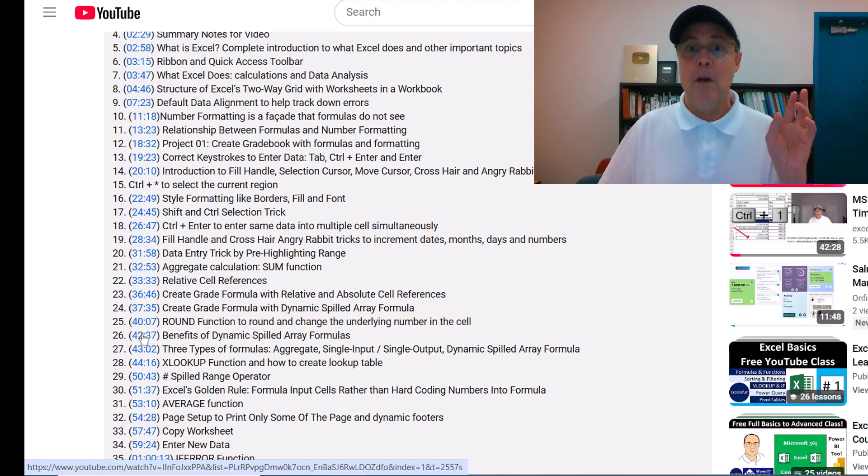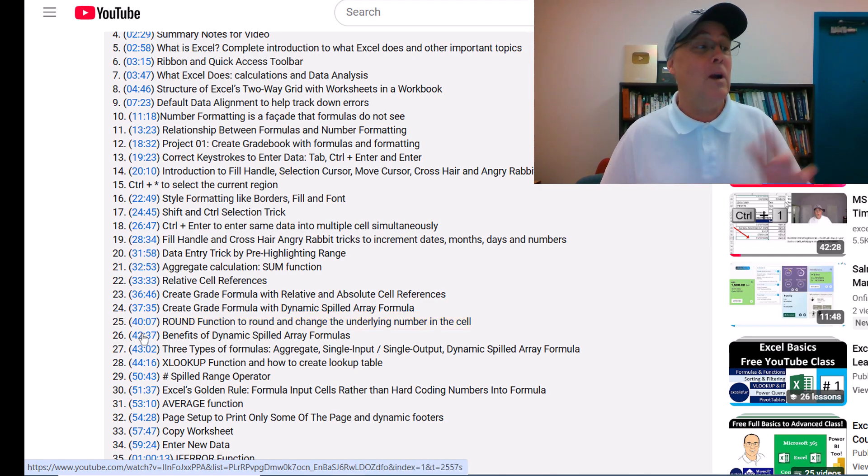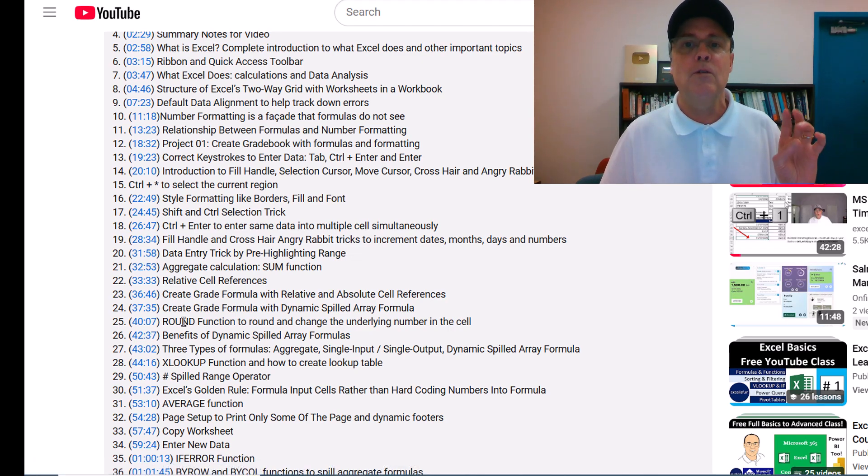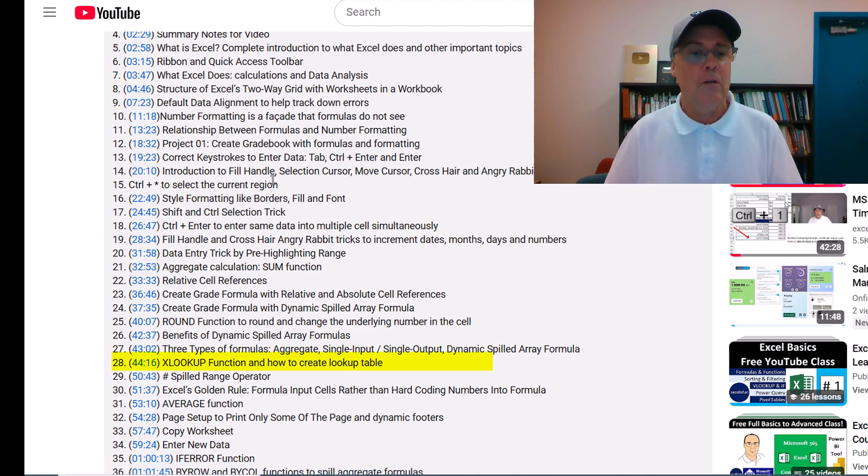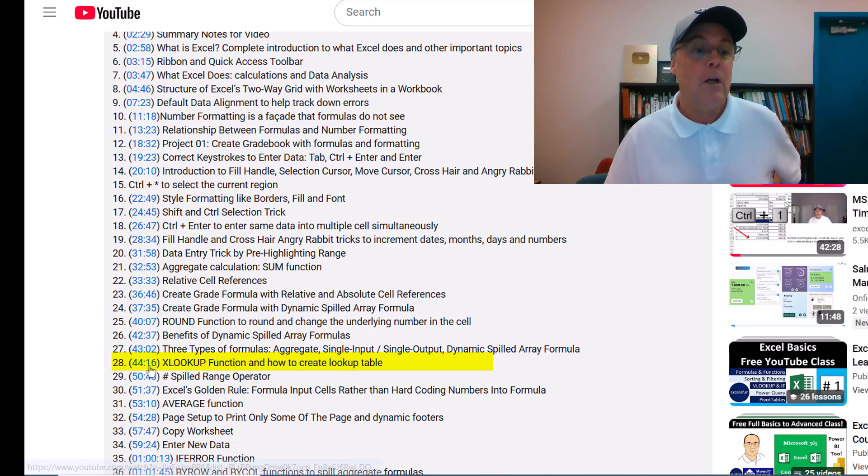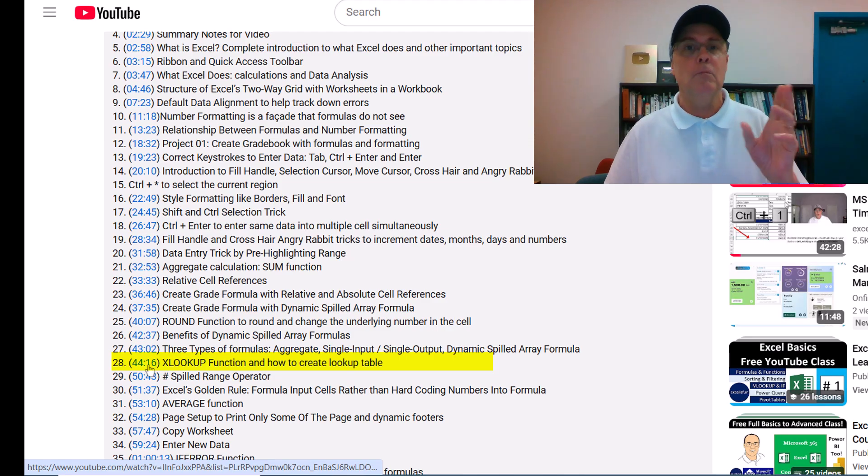Also, even more important, later when you're out there in the working world, all these videos are always here. So you're looking for a particular topic, xlookup function. That's the hot new lookup function. Click, and it jumps right there.